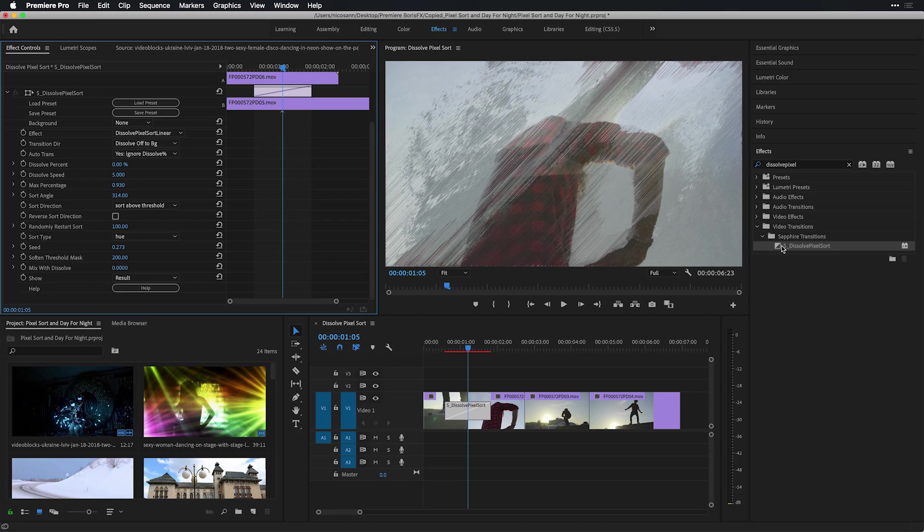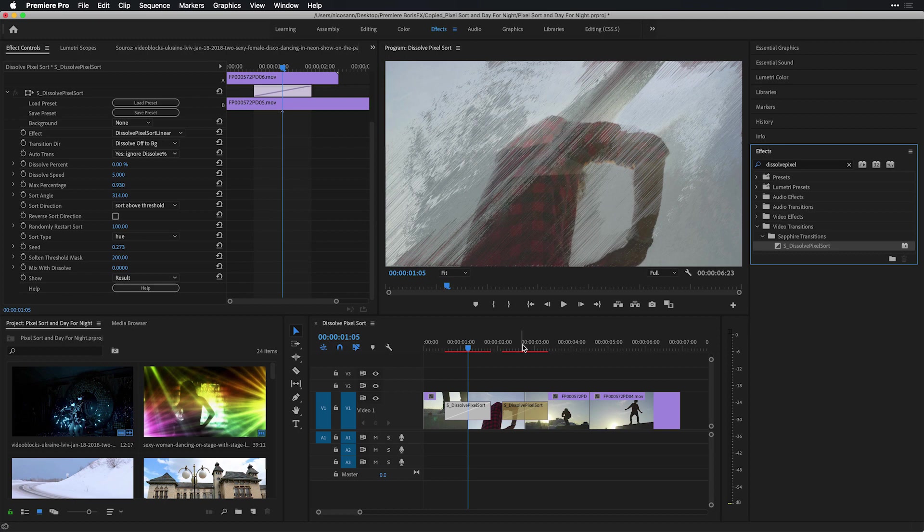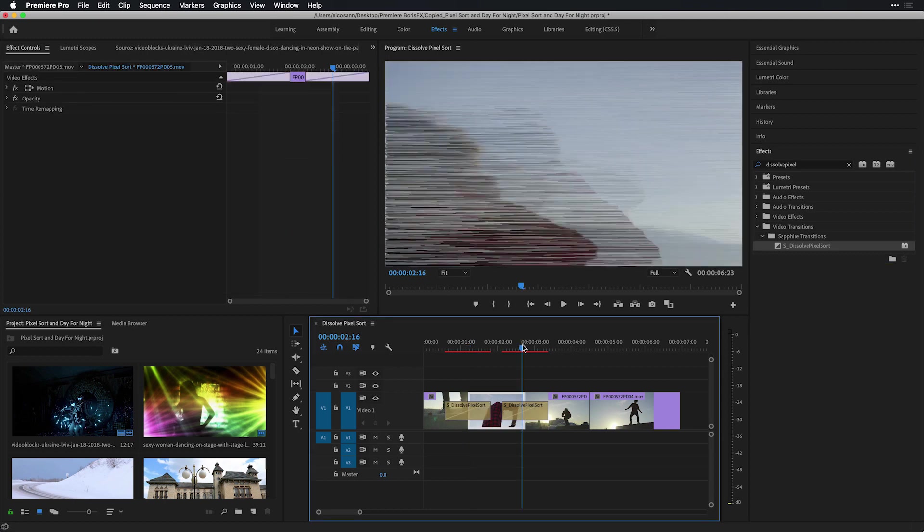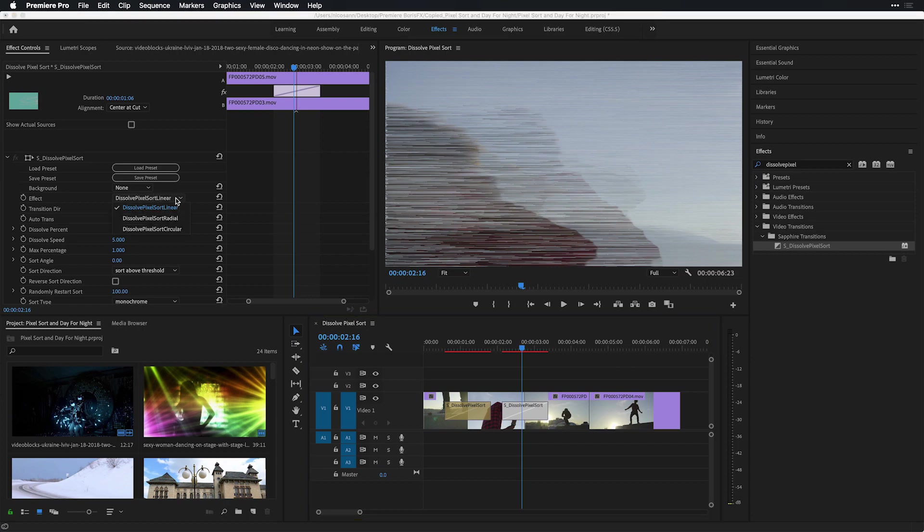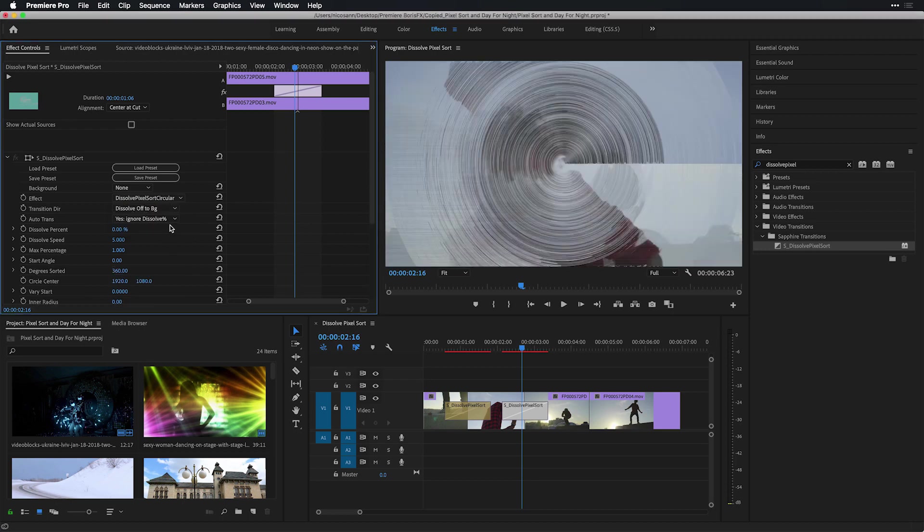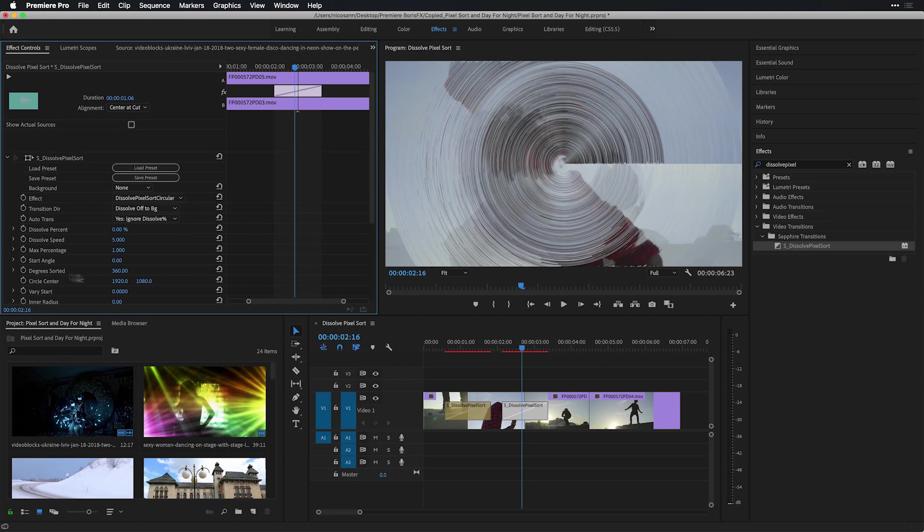I'd also encourage you to take some of these values and keyframe them over time to get other results. Let me take another version of S pixel sort and apply it over the second and third clip in my timeline, moving my playhead over so I'll be able to get a preview of the dissolve pixel sort effect. I'll quickly select that and under effect controls, change the effect type from pixel sort linear over to pixel sort circular. In order to change the position of the circle, which is currently in the center of the frame, I'm going to scrub the x value of the circle center so that it's over to the left.